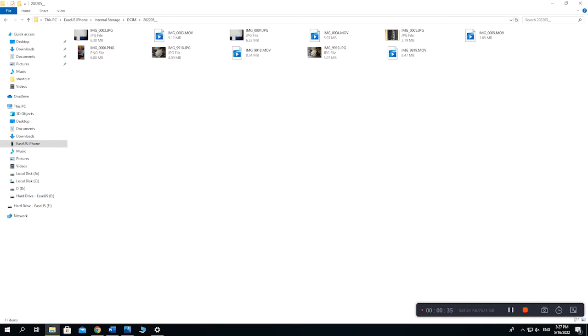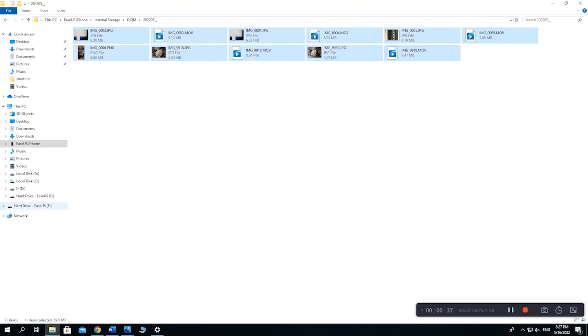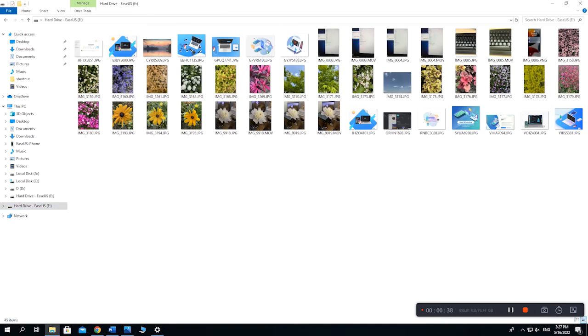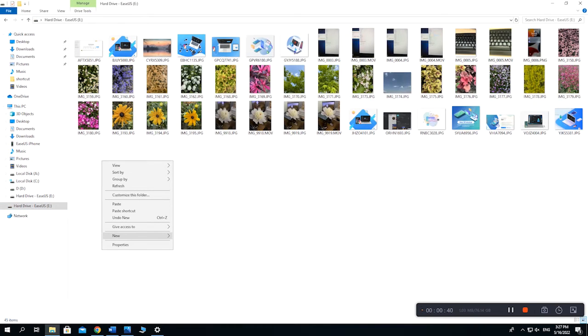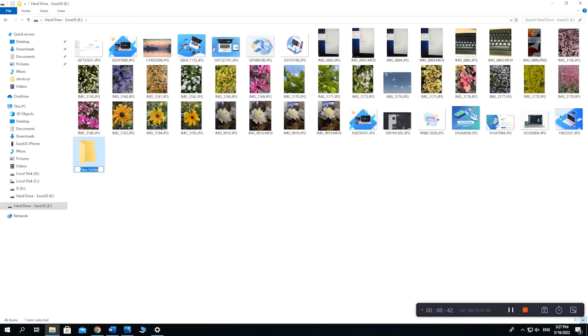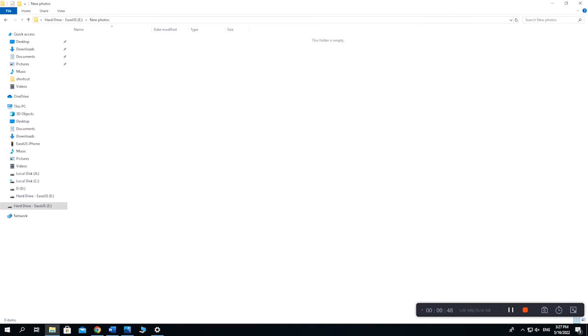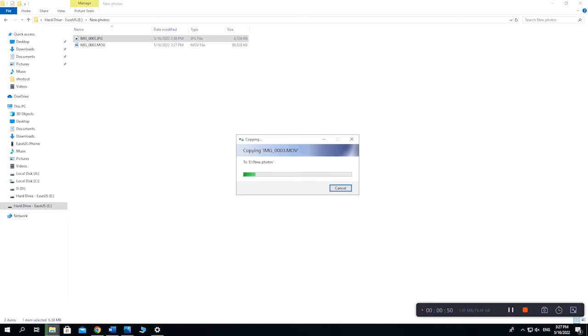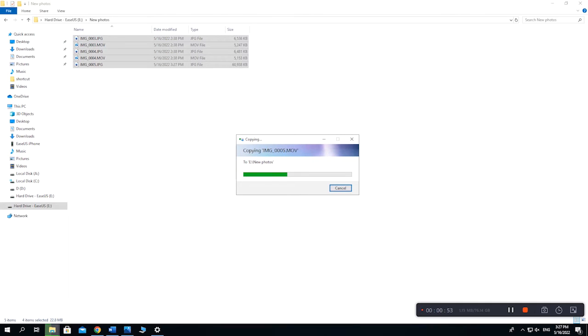Just copy the images you wish to transfer and paste them directly to your external hard drive. Well done. Our photos have been moved to our external hard drive.